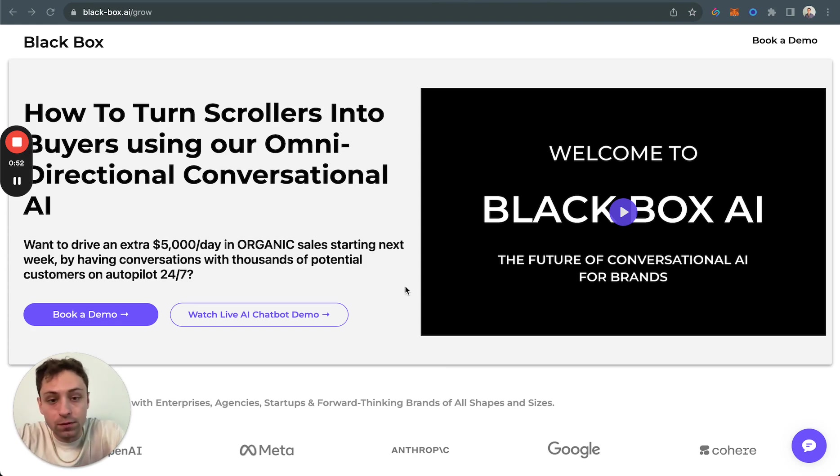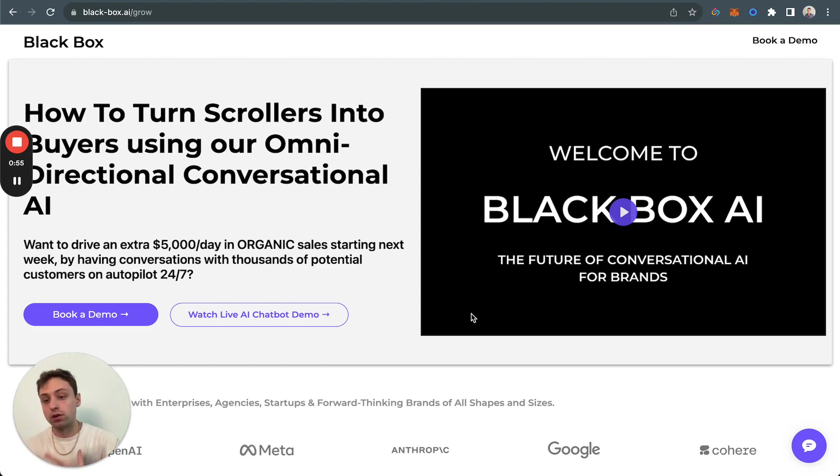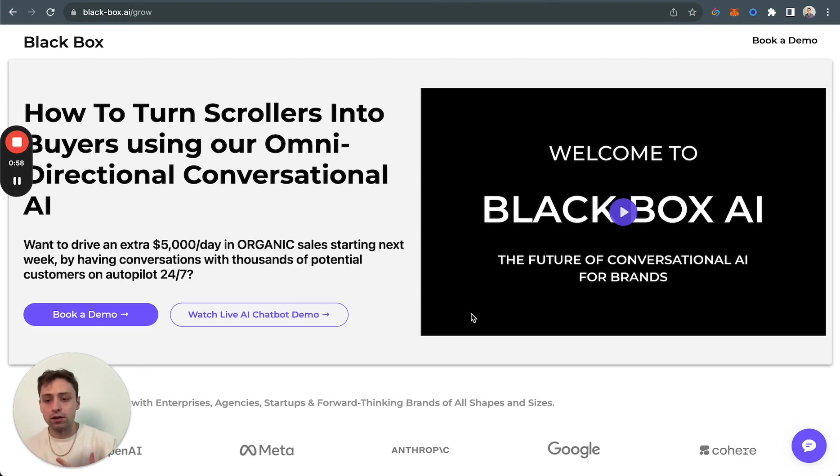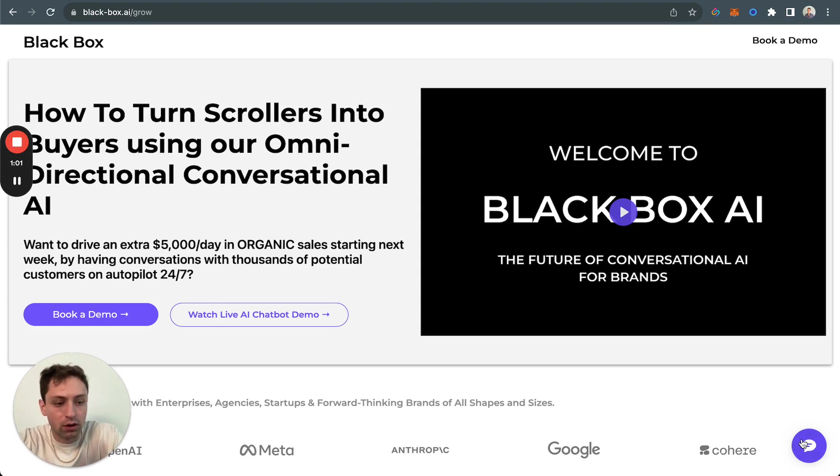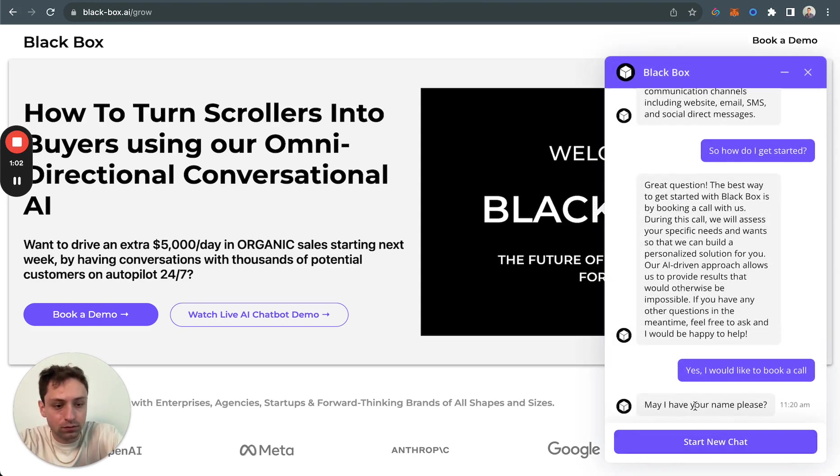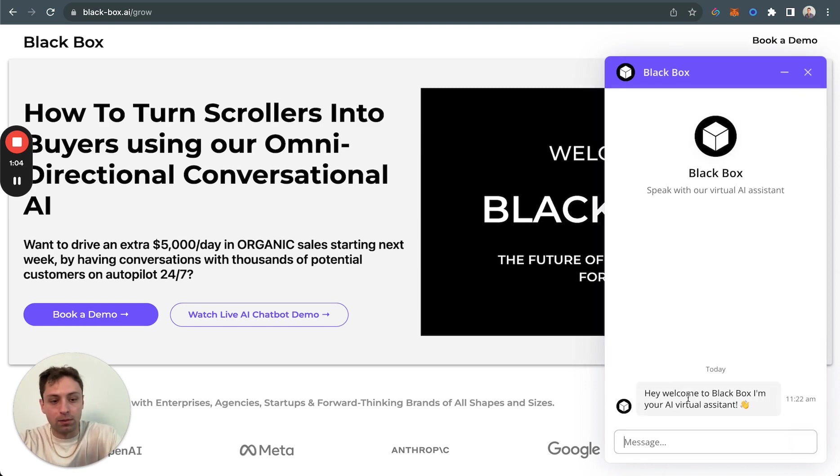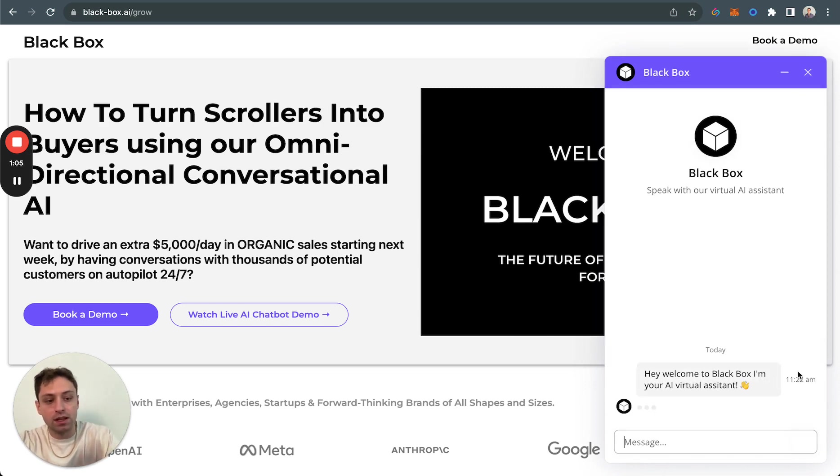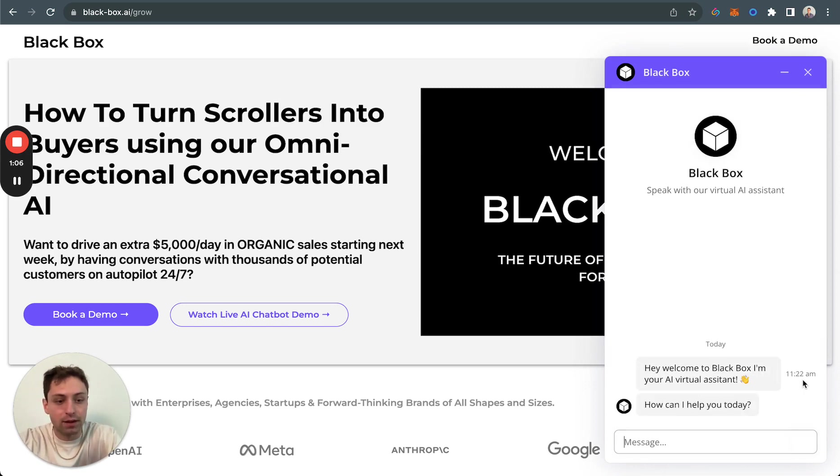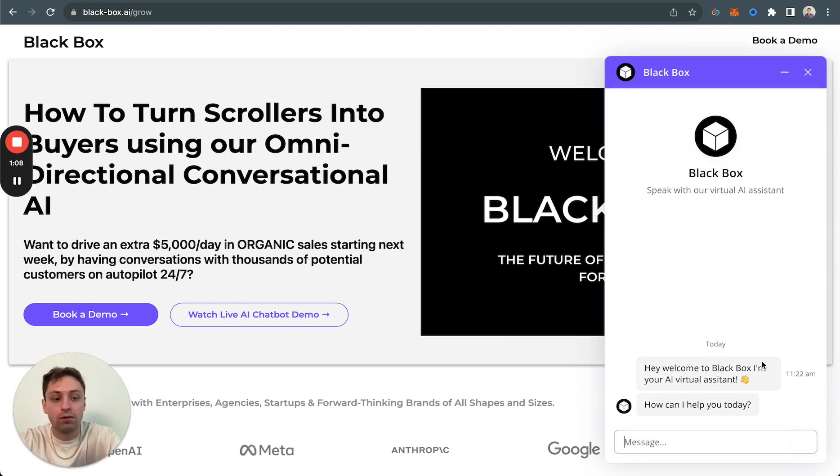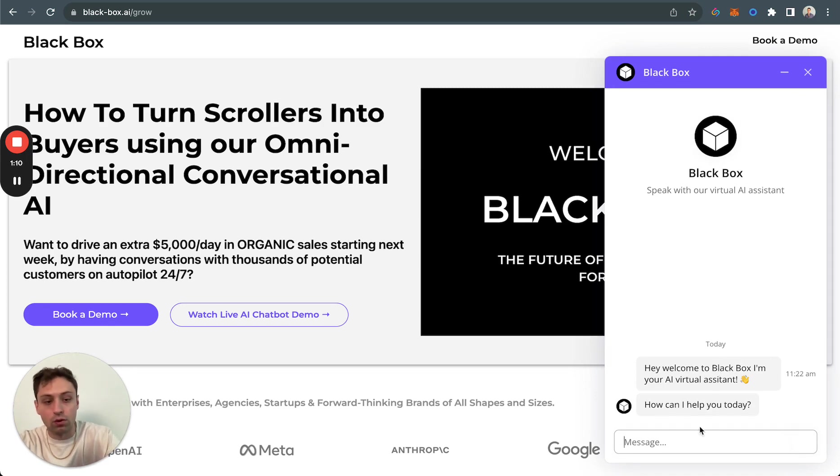So jumping into it, I have it over here on the website. I'm going to show you how it works across a couple other channels as well. You can see when I start a new chat: hey, welcome to Blackbox, I'm your AI virtual assistant, how can I help you today? Of course, that's something you can edit.